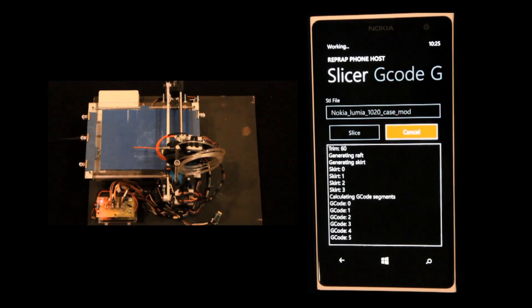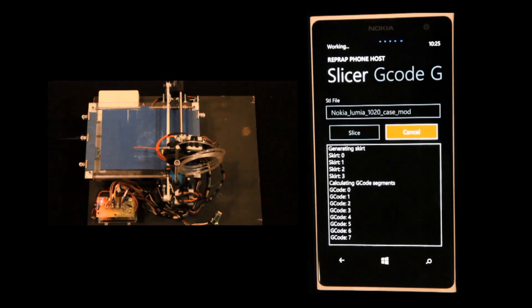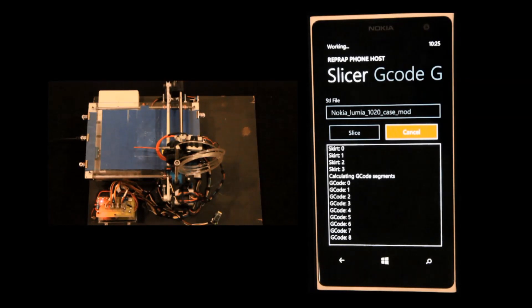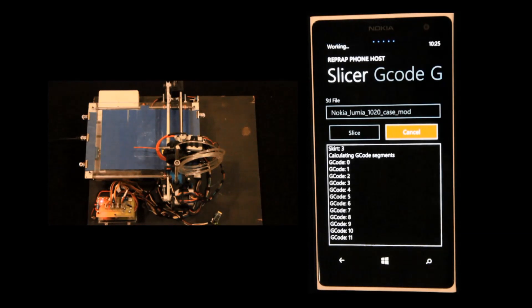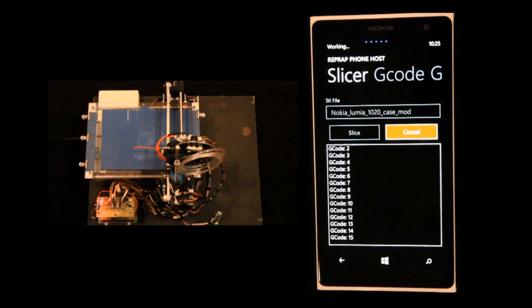This model is slicing a bit longer than some of the smaller models would, because it's rather complex with a lot of triangles. The more triangles the model has, the longer it will take to slice.